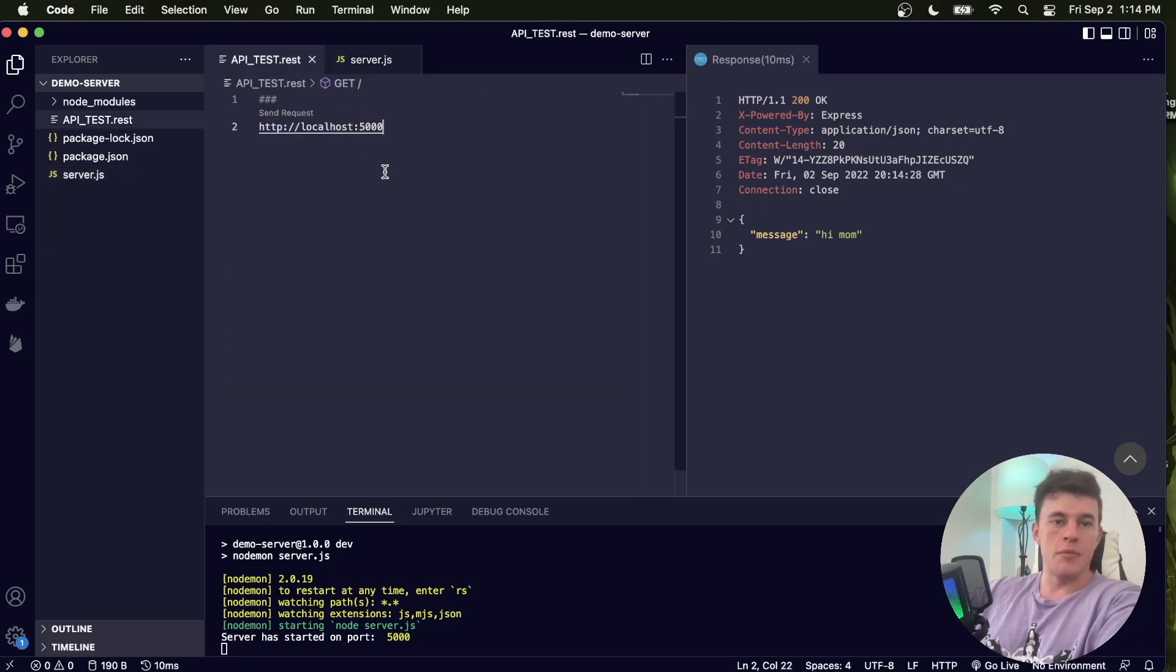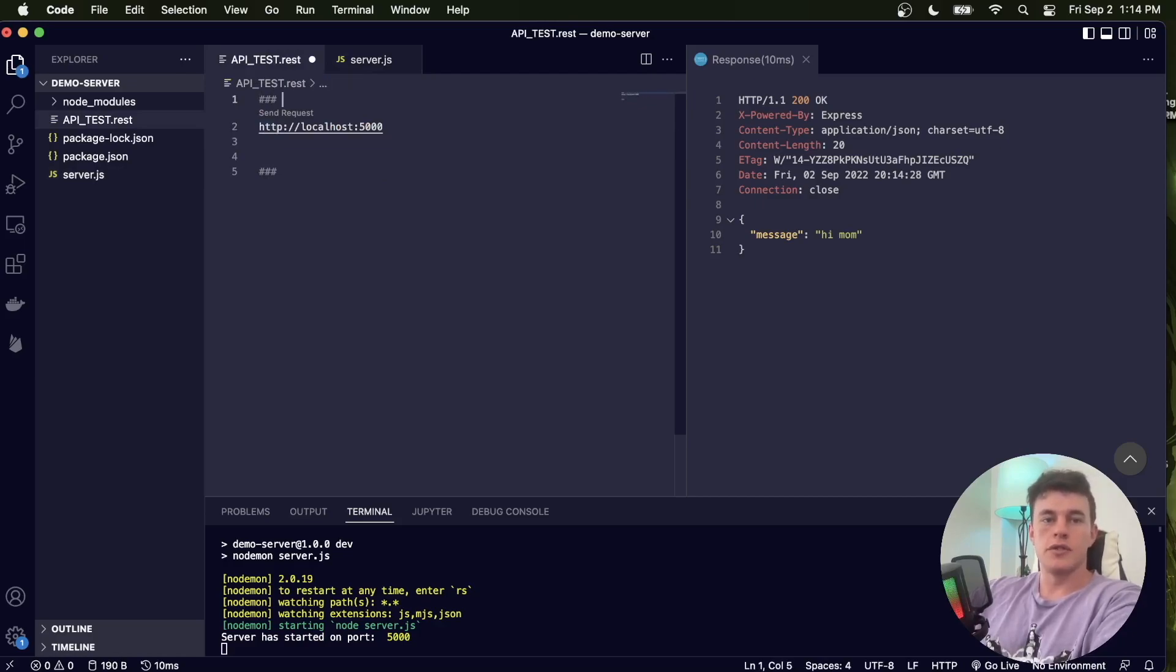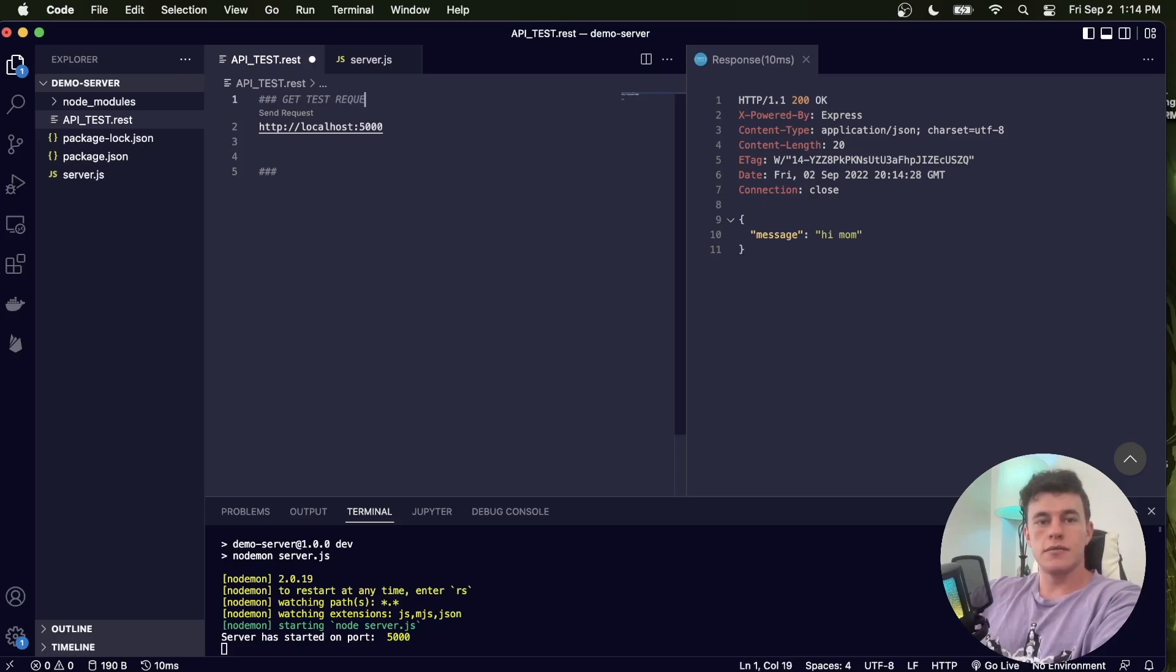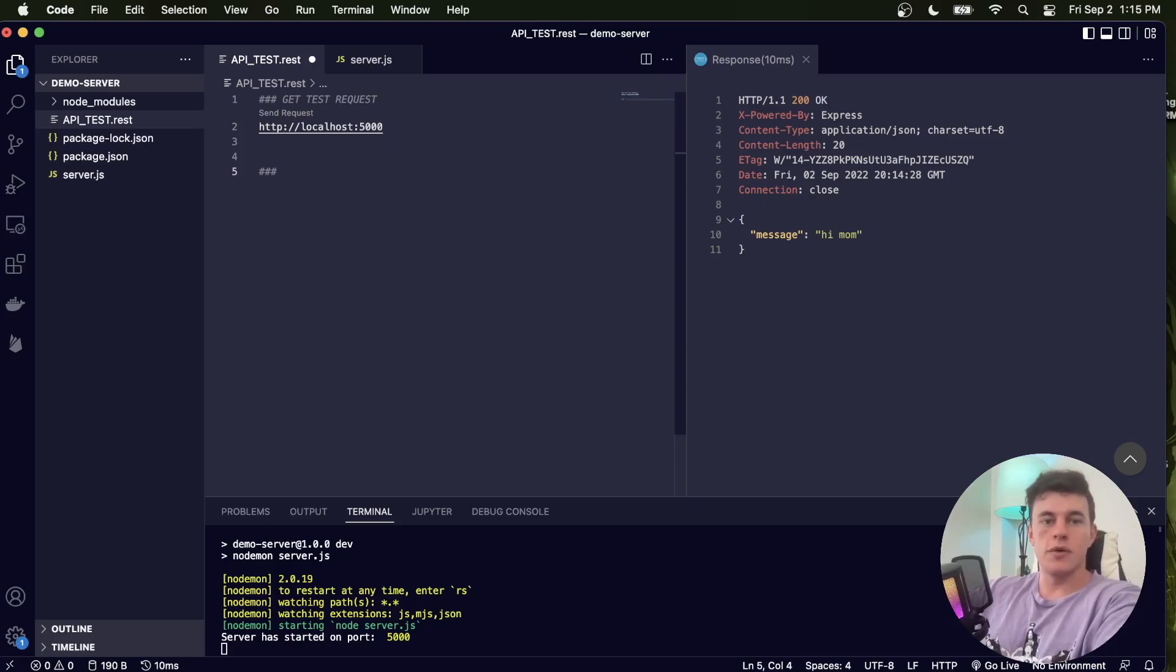Now let's say I wanted to get a bit more complicated and have a secondary request. Keep in mind that I can label them all, so this is the GET test request just like that, and you can just click on send that request. If I wanted to make a new one, I'd do another triple hash and say this is the POST test request.